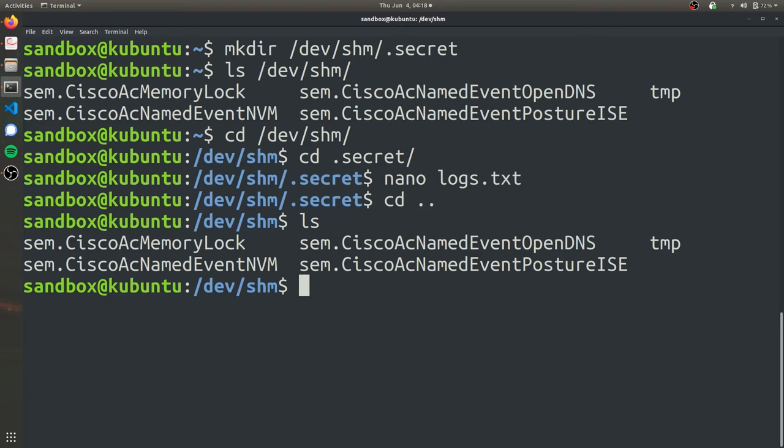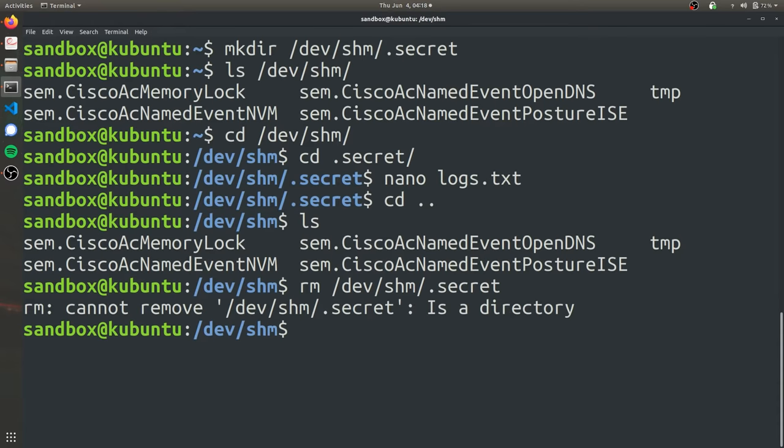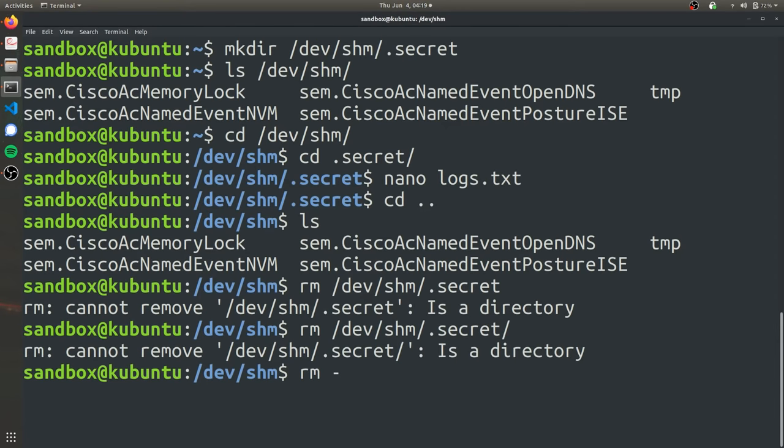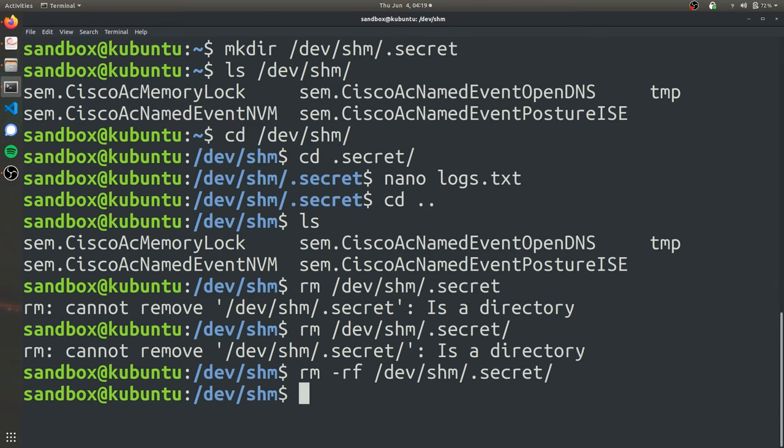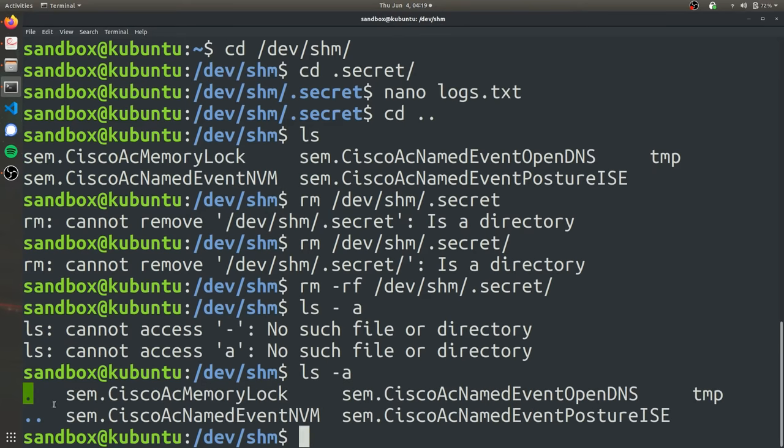Just be sure when you're done doing everything you need to do on the target's computer that you remove the folder. You can just do it with remove dev shm secret. Just as you would remove, if you remove a directory, you got to use rm tack rf and then the name of the directory. And then now when you do ls all, you'll see that secret is no longer there.